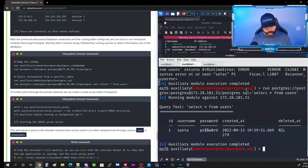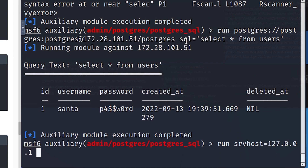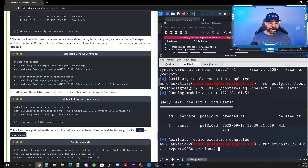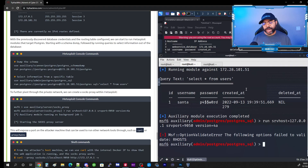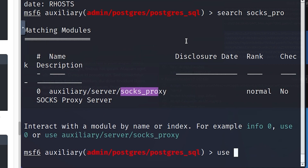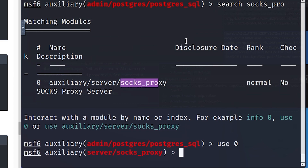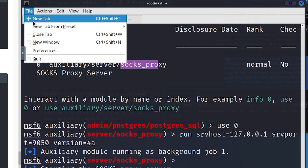Now we start the actual pivot. We're going to load the SOCKS proxy module. I made a mistake with the command, so let me search 'socks_pro' — it finds the right module. I type 'use 0' to load the server SOCKS proxy, then run the command with SRVHOST=127.0.0.1, SRVPORT=9050, and VERSION=4a. It starts the SOCKS proxy server running in the background.